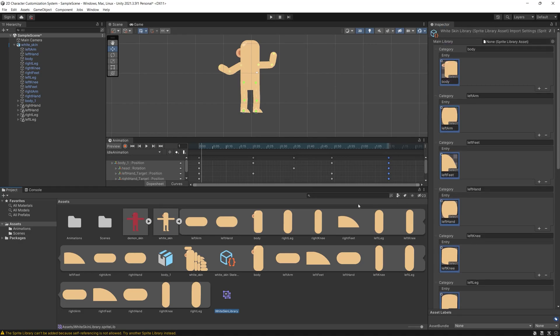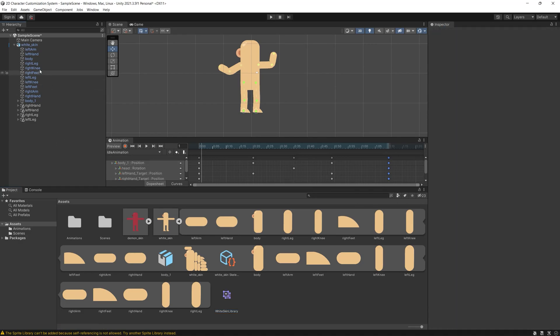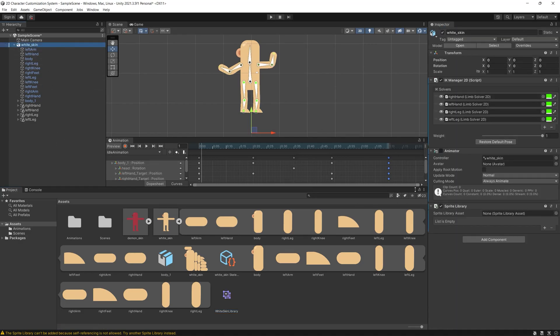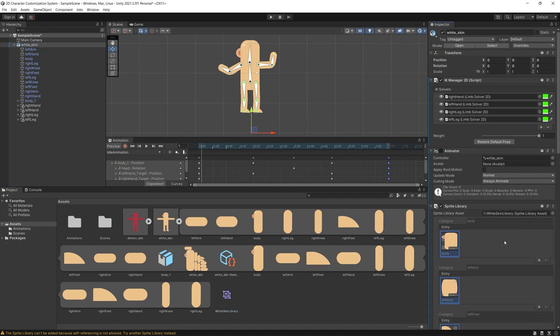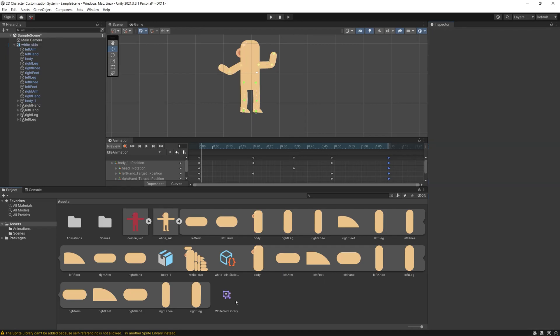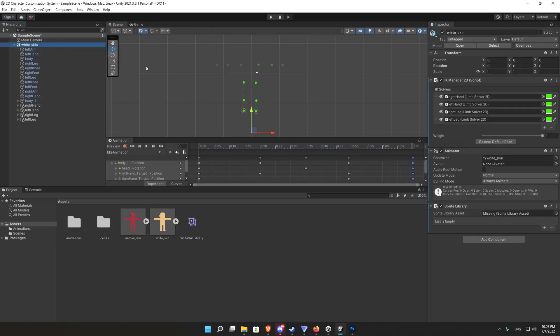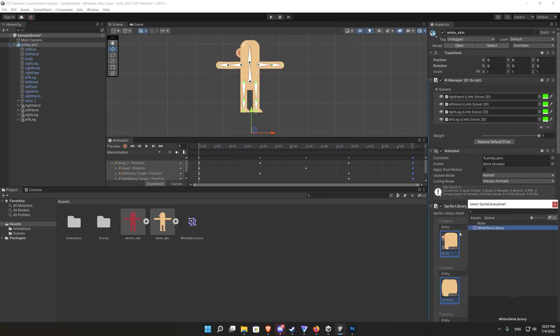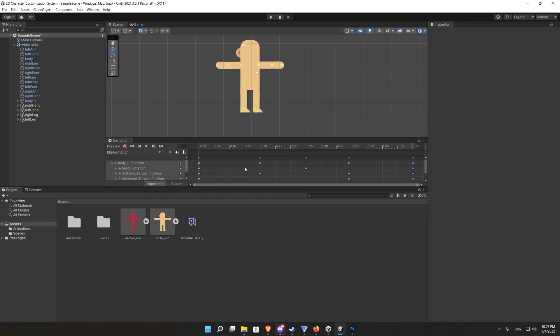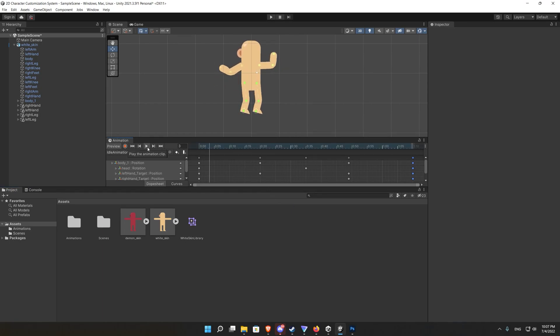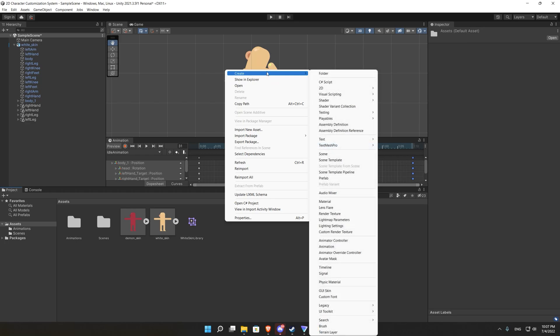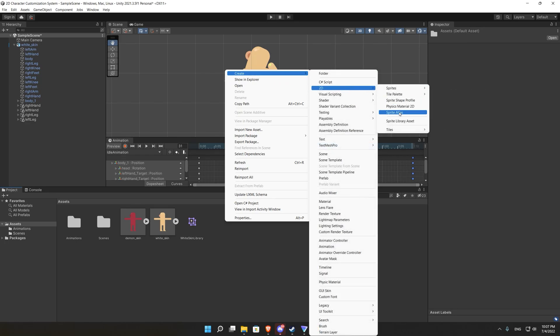After that we go back to our character and we set the white skin library inside the sprite library script. Then we repeat the process for the demon skin so we create new sprite library and we keep adding the demon skin body limbs as we did for the white skin.